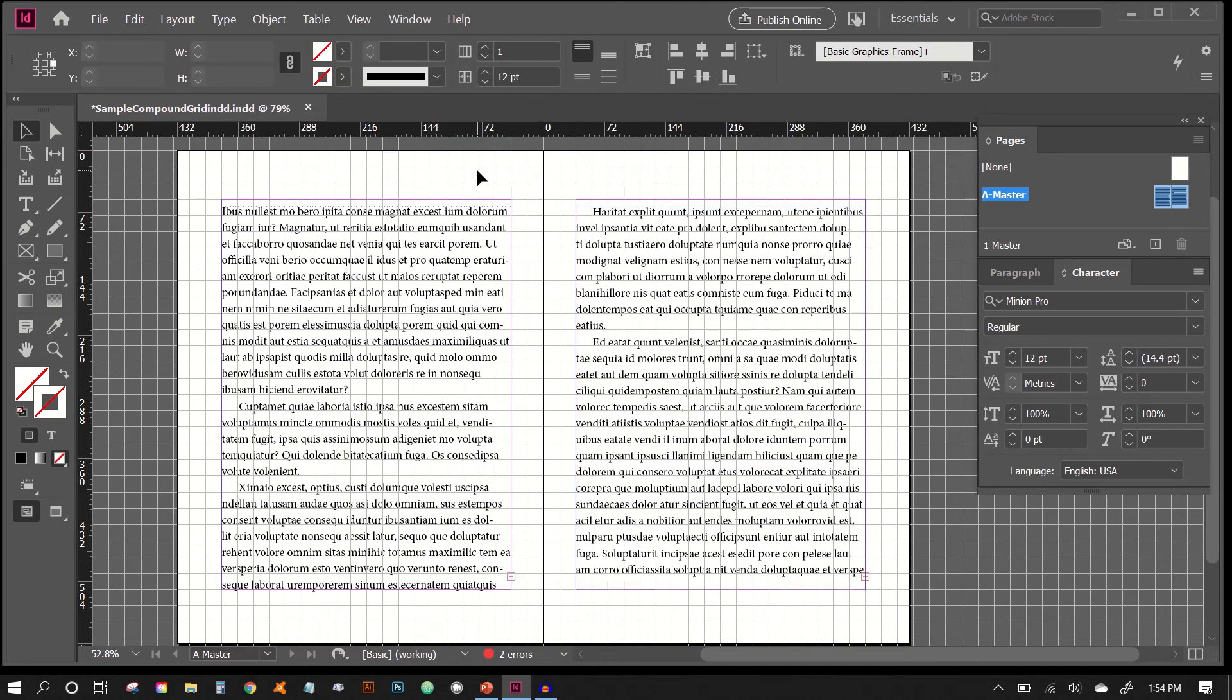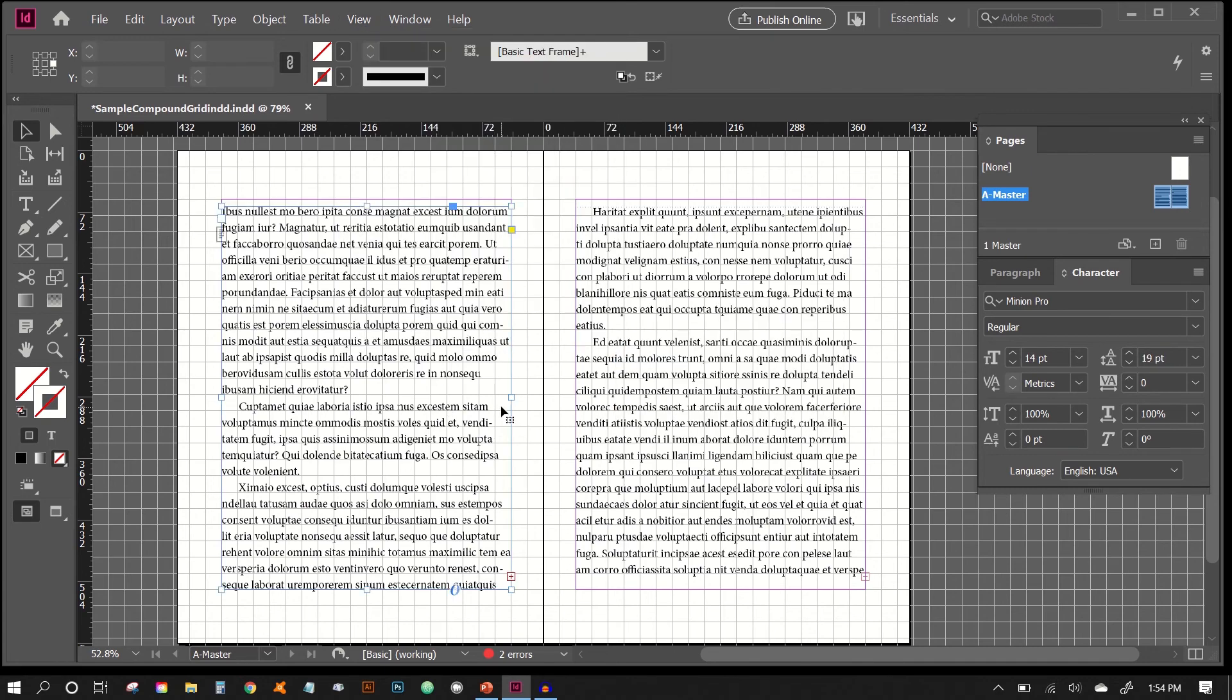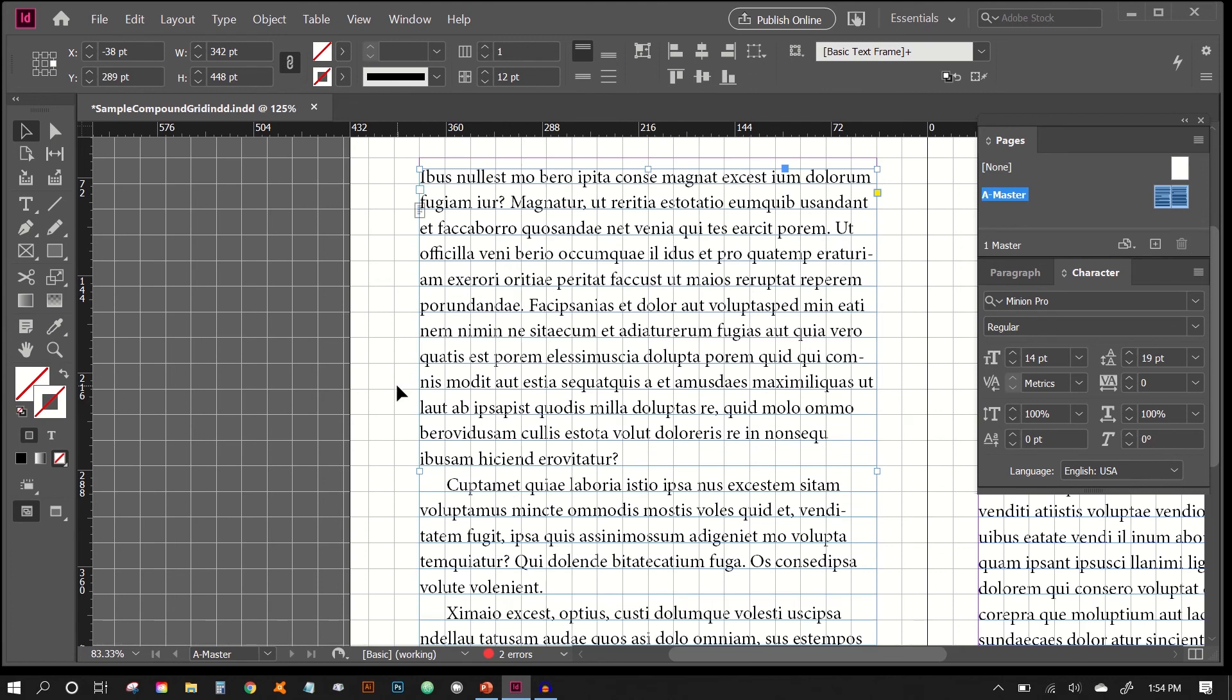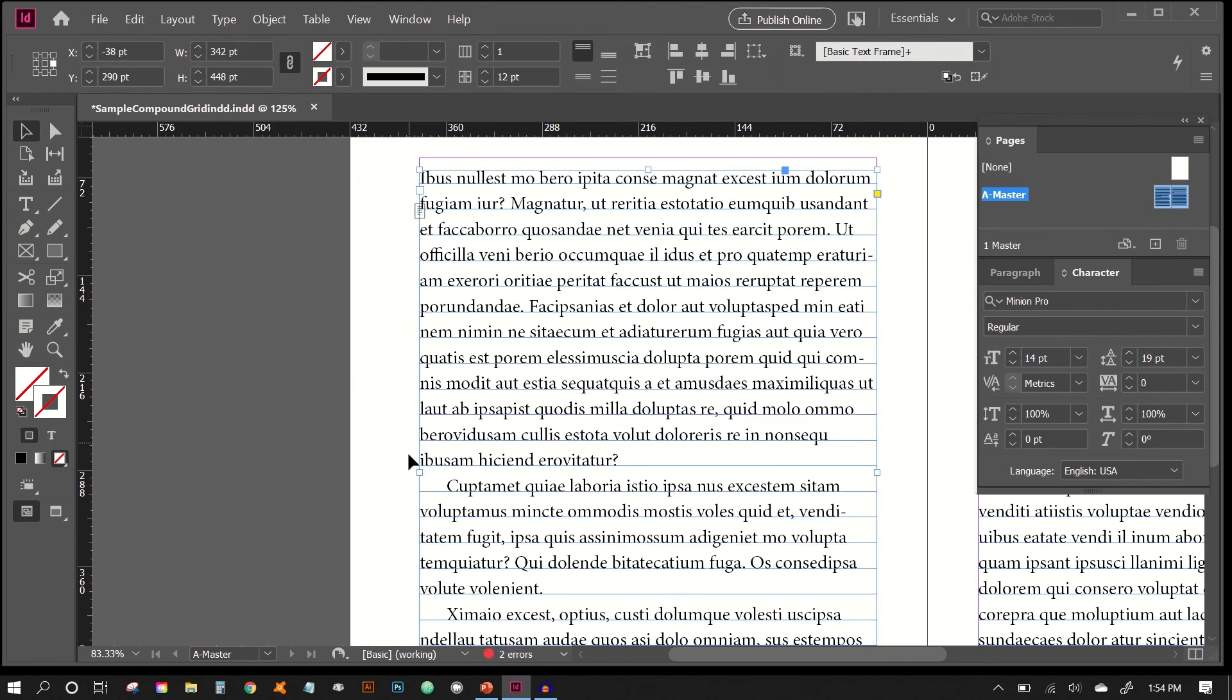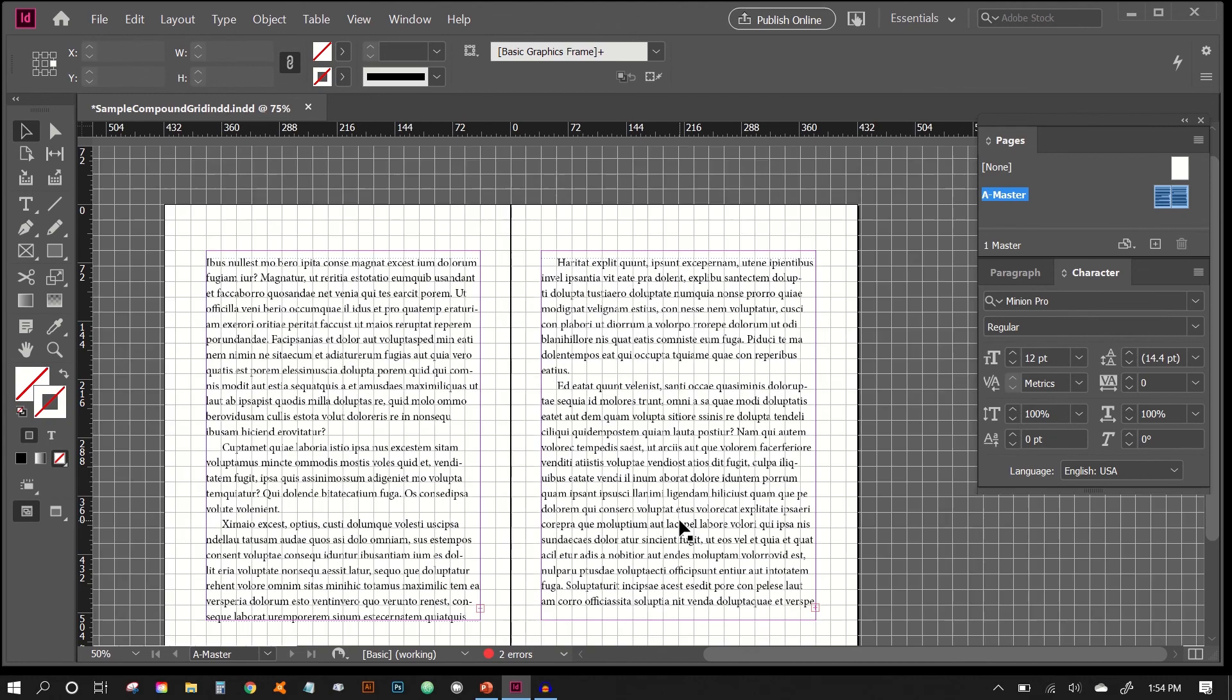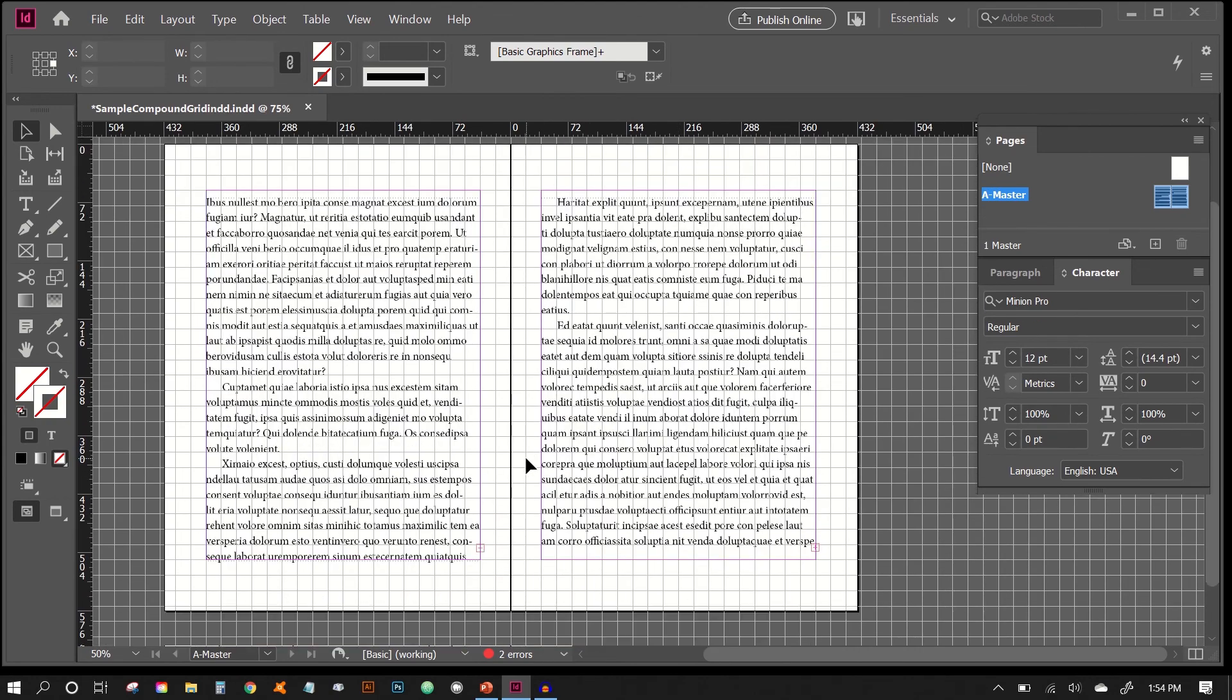Alright, so now we want to reveal our baseline grid. We'll just go show baseline grid, and if you don't see it, it's probably just you need to zoom in. And then we can see right now that our baseline grid is perfectly aligned with the compound grid. You can turn them on and off, and you can see there. And there you have it. You have a grid that pulls all the elements together, and everything is in relation to each other.